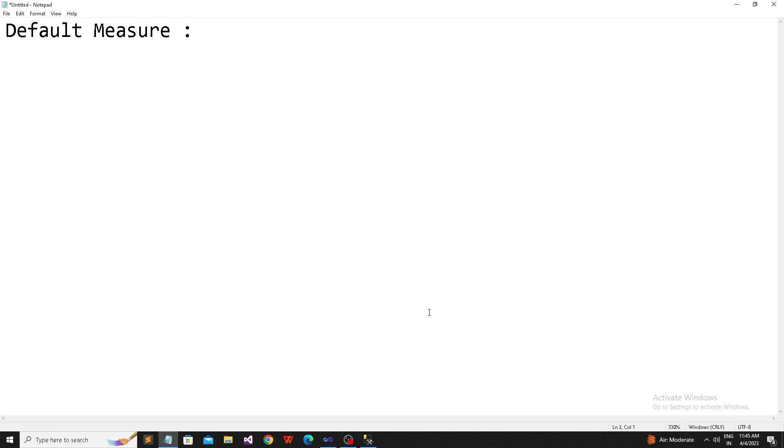Welcome back, this is Shrikant. Today we are going to talk about default measures in SSAS. Why do we need to understand default measures and how to change the default measure value? I'm going to show you.